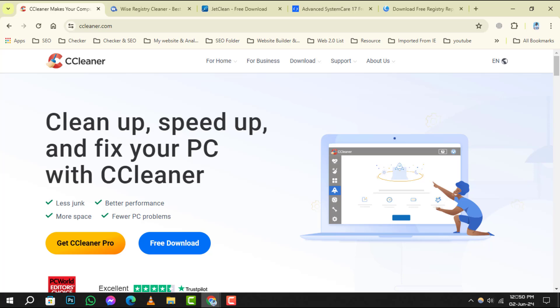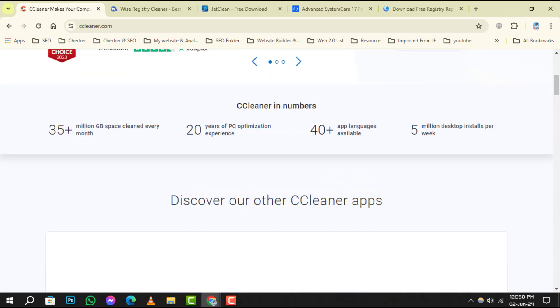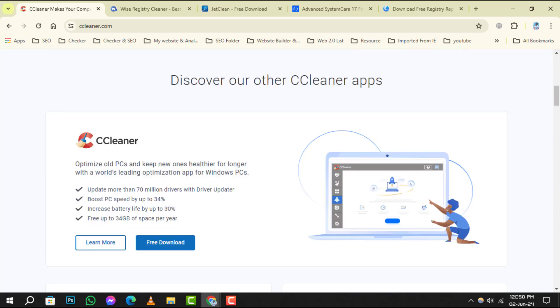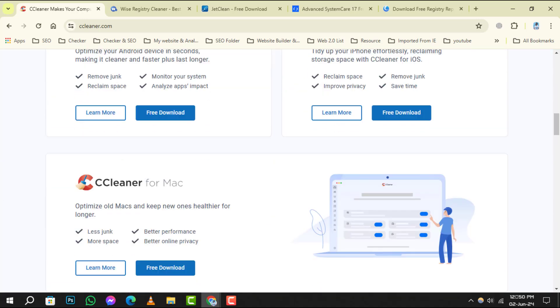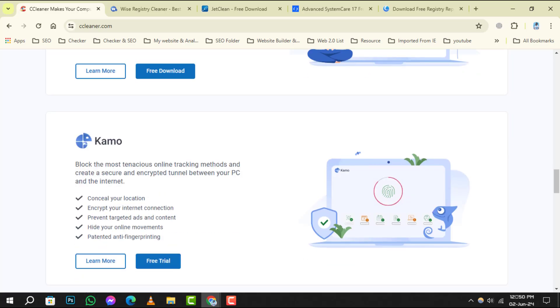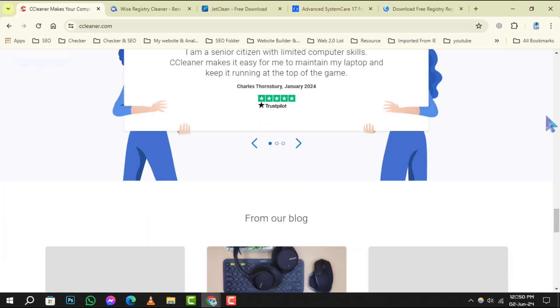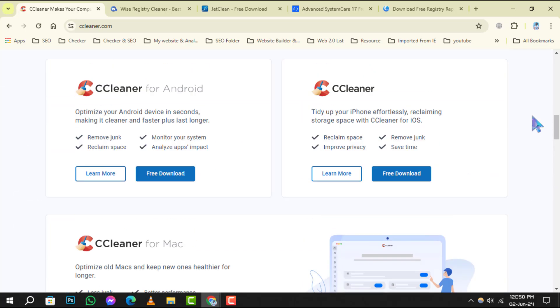Starting off our list at number 1 is CCleaner, a veteran in the space of PC optimization. Not only does it clean out old and unused registry entries, but it also comes with a suite of tools to improve your system's performance. At number 2,